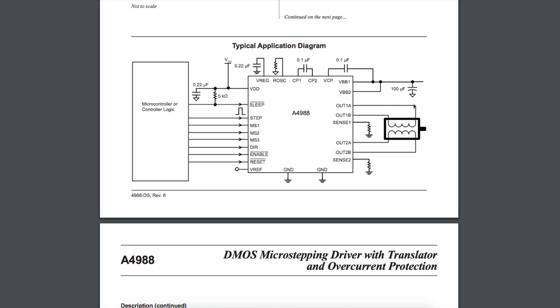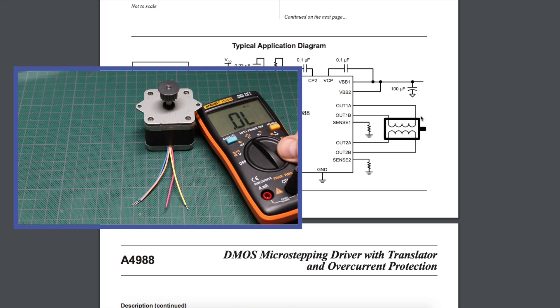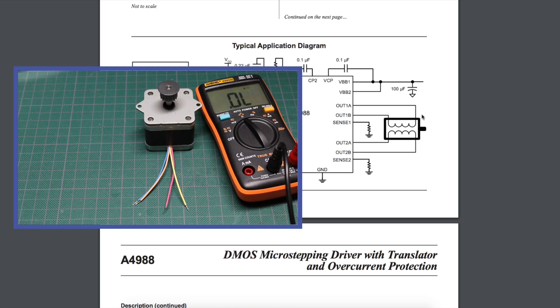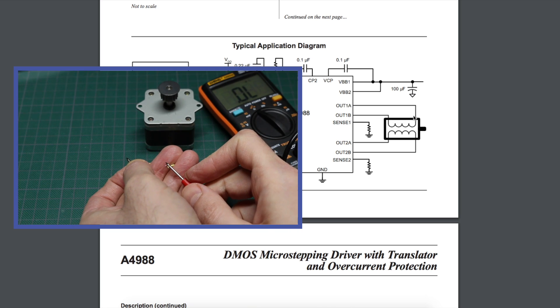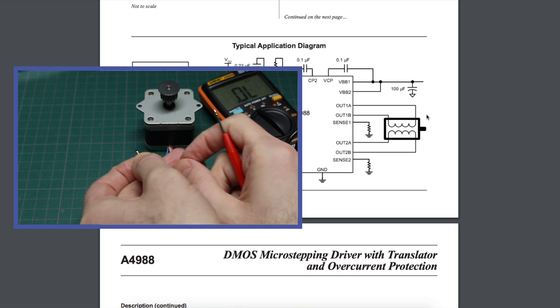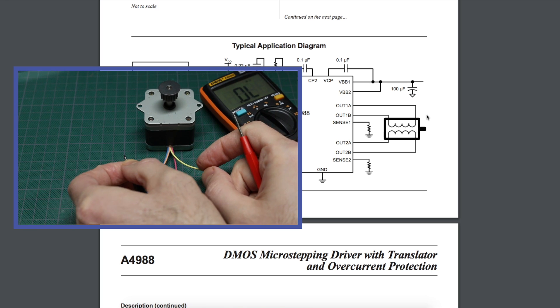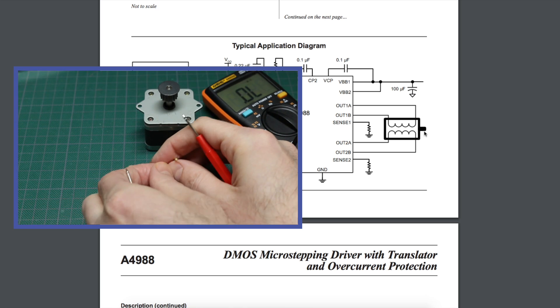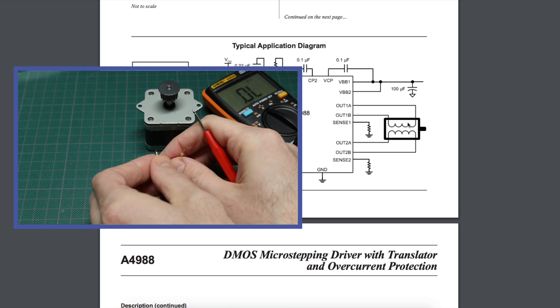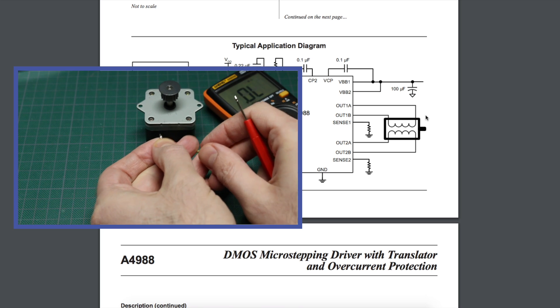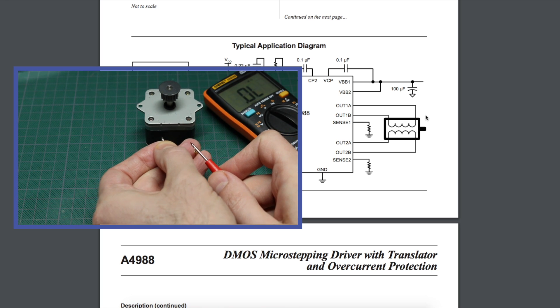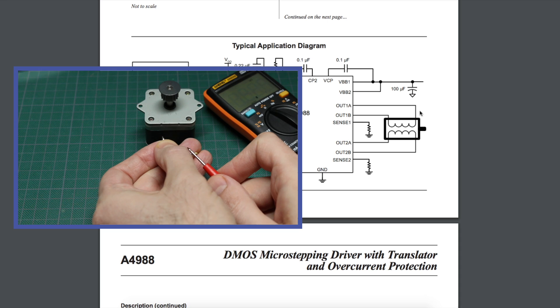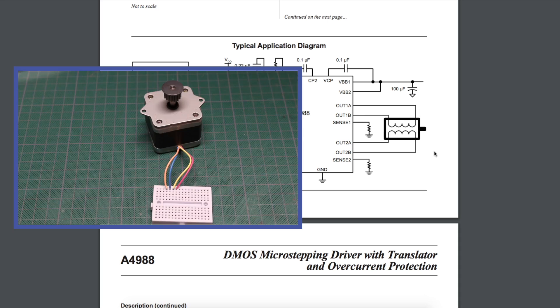In order to find a pair of wires belonging to the same coil, one way is we can just measure the resistance across any two wires on the motor. If we see an open circuit, infinite resistance, that's two wires from two different coils. And when we find a pair that gives us a couple ohms resistance maybe, now we have found two wires that belong to one coil, and we can start hooking it up.